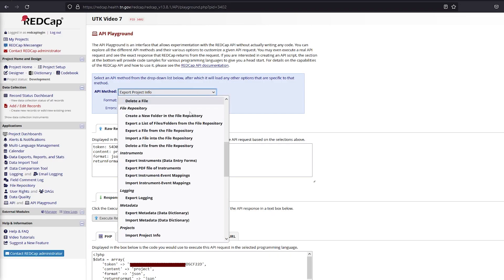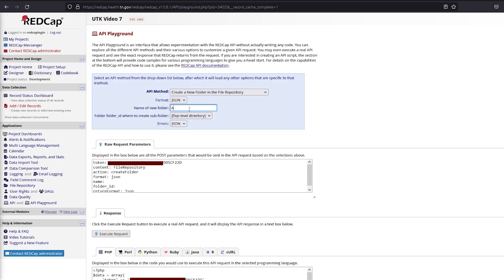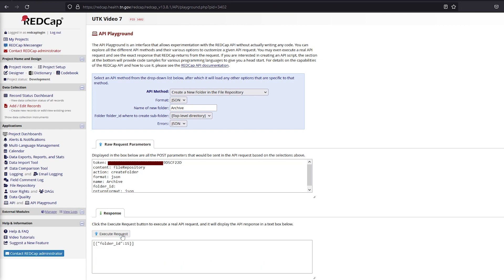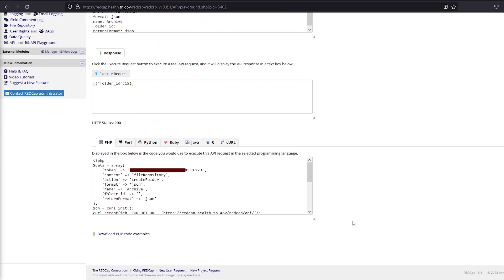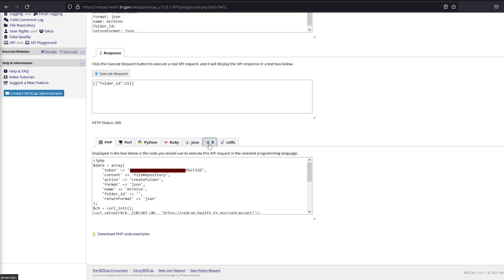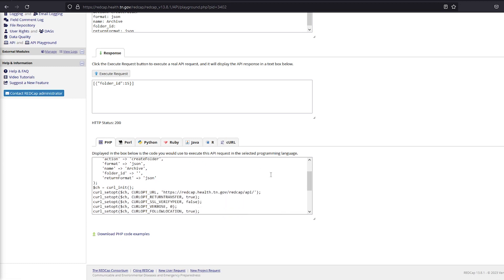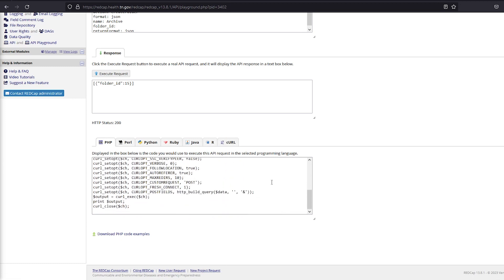Set the API method and parameters. Click Execute Request and switch between tabs to view the code in different programming languages. REDCap's API can only export code to PHP, Perl, Python, Ruby, Java, R, and CURL. This code can then be copied and run in your chosen program.